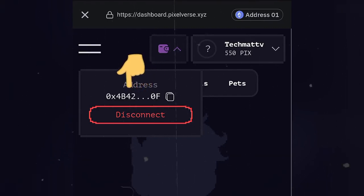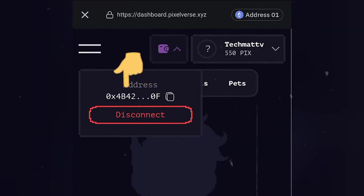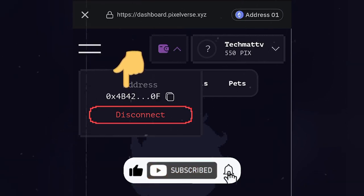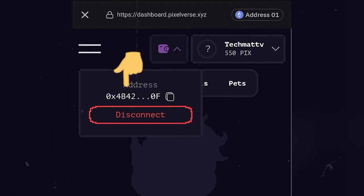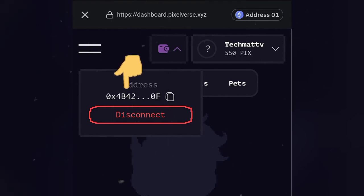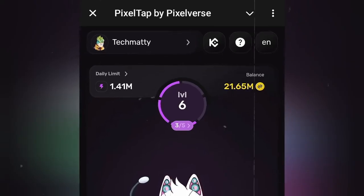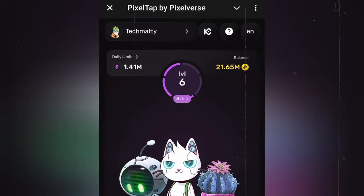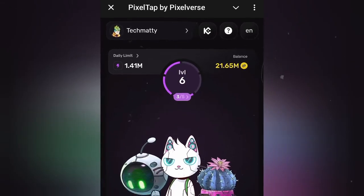Alright, so if you got any value in this video, make sure to give it a thumbs up and also subscribe for more updates. Share to your friends that have not connected their own so that they can connect and also get their airdrops. See you in my next video.